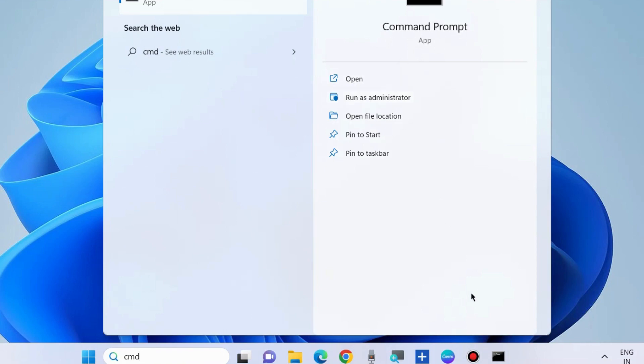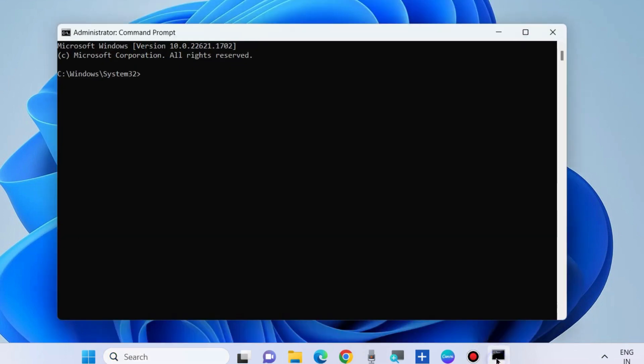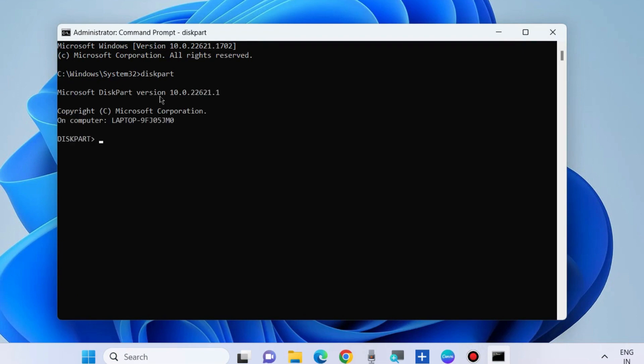Open Command Prompt Windows as Administrator mode. In Command Prompt Windows, type diskpart and press enter.